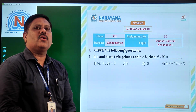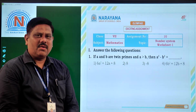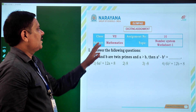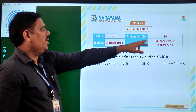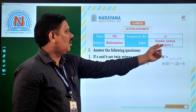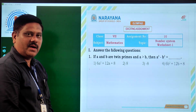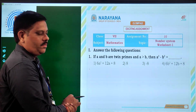Hello students, very good morning, welcome to R&R live classes. Today for class 7 students we are going to discuss assignment number 10 on number system. Now let us see the problems.